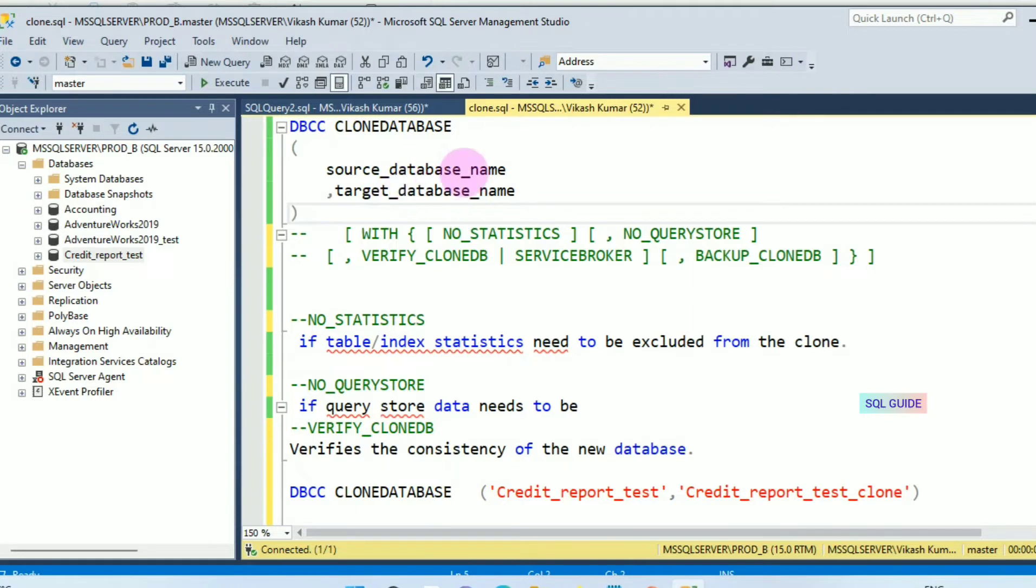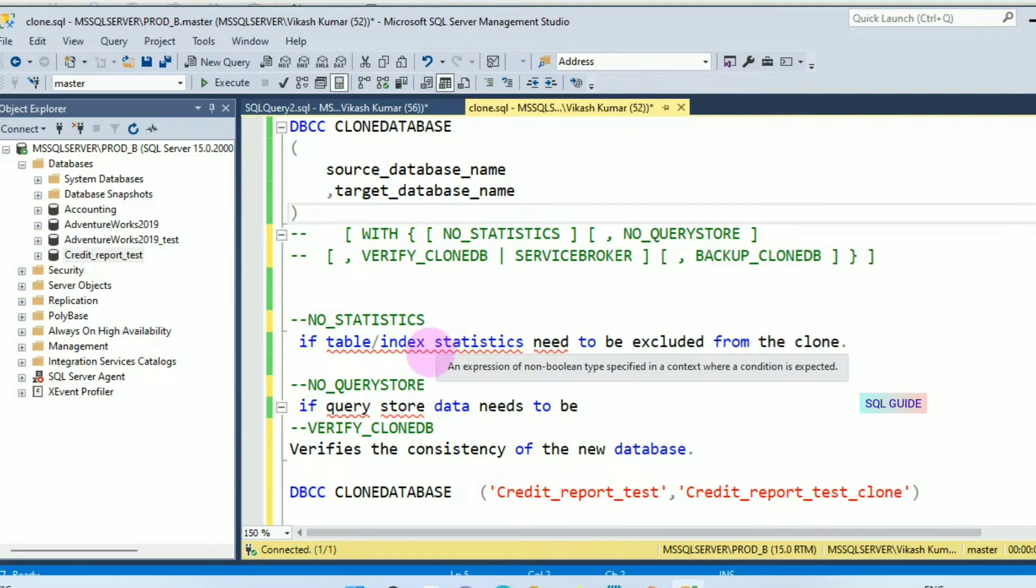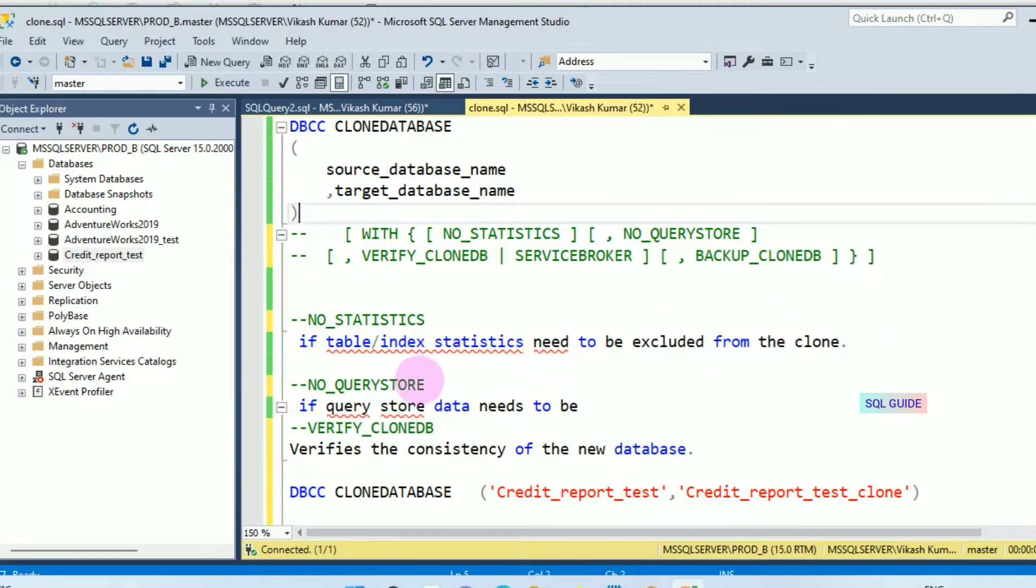This is the syntax for DBCC Clone Database: source database name, target database name, and options NO_STATISTICS, NO_QUERYSTORE, and VERIFY_CLONEDB. NO_STATISTICS means table index statistics will not be included with the clone database. NO_QUERYSTORE means query store data will not be included with the clone of the database. VERIFY_CLONEDB means you are verifying the consistency of the new database.